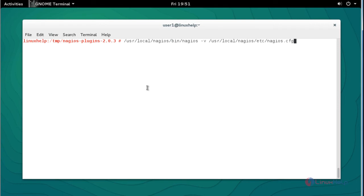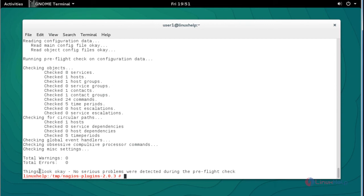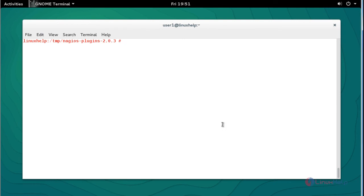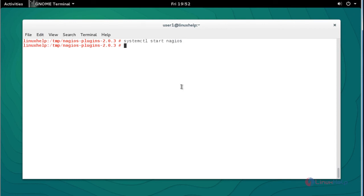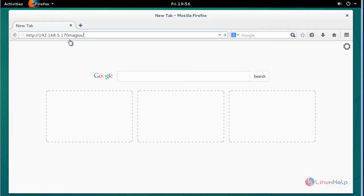Now verify the sample Nagios configuration file and press Enter to check for any errors. There is no error and no warning, so you can proceed to the further steps. Next, start the Nagios service.